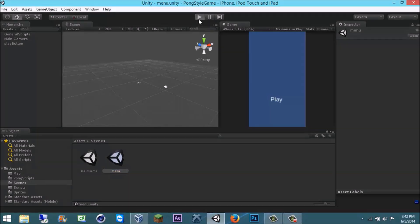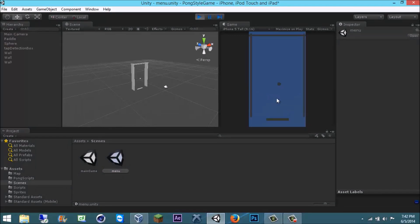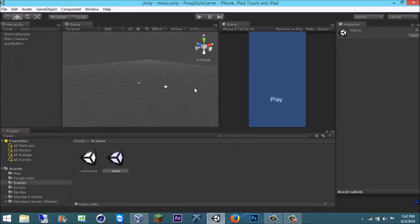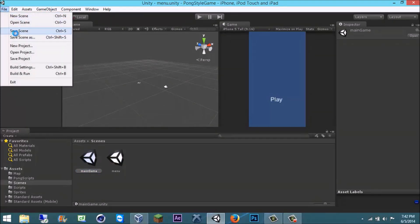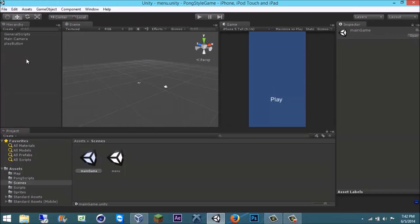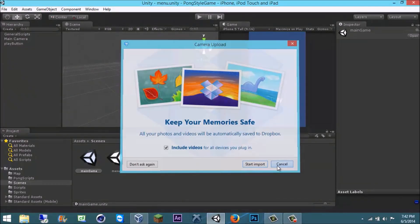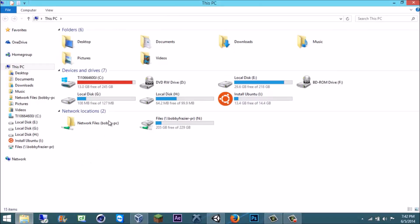So I just have this little example game that bounces around the screen. What you need to do is make sure you save all your scenes and your project, and then put your whole project on a USB flash drive.